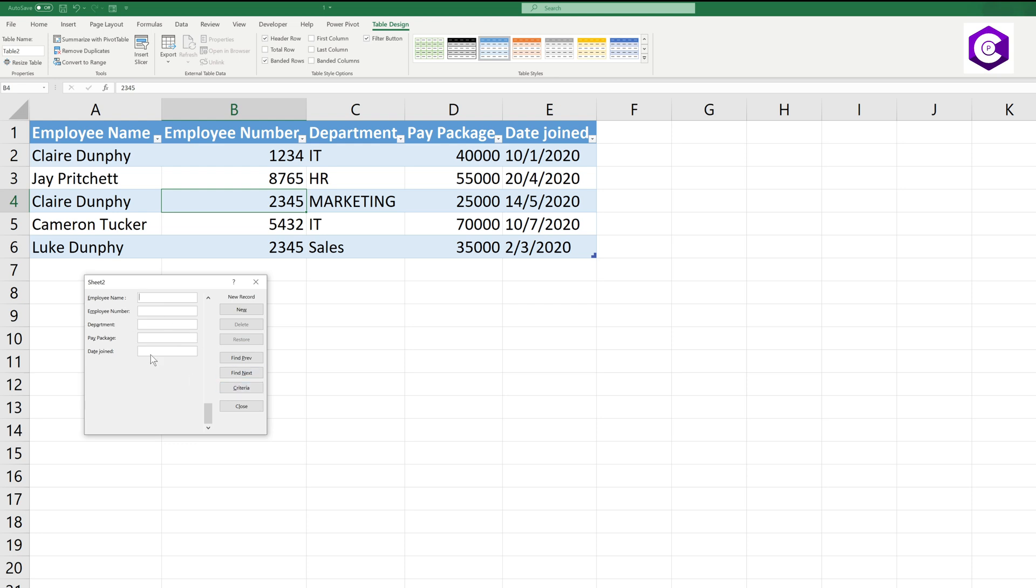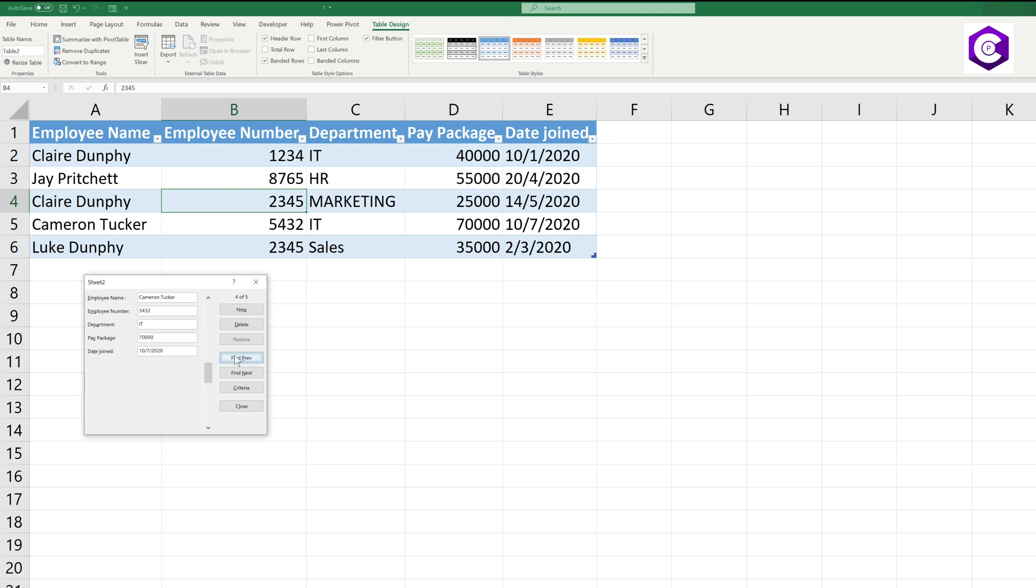We have one more option over here which says Criteria. This is to search for entries. Let's say you select Criteria and the department you want to search for people in the IT department, what you do is you type in IT over here and you click on Find Previous and it will find the entries for people in the IT department. You can even delete those entries, you can find more people who are in your IT department.